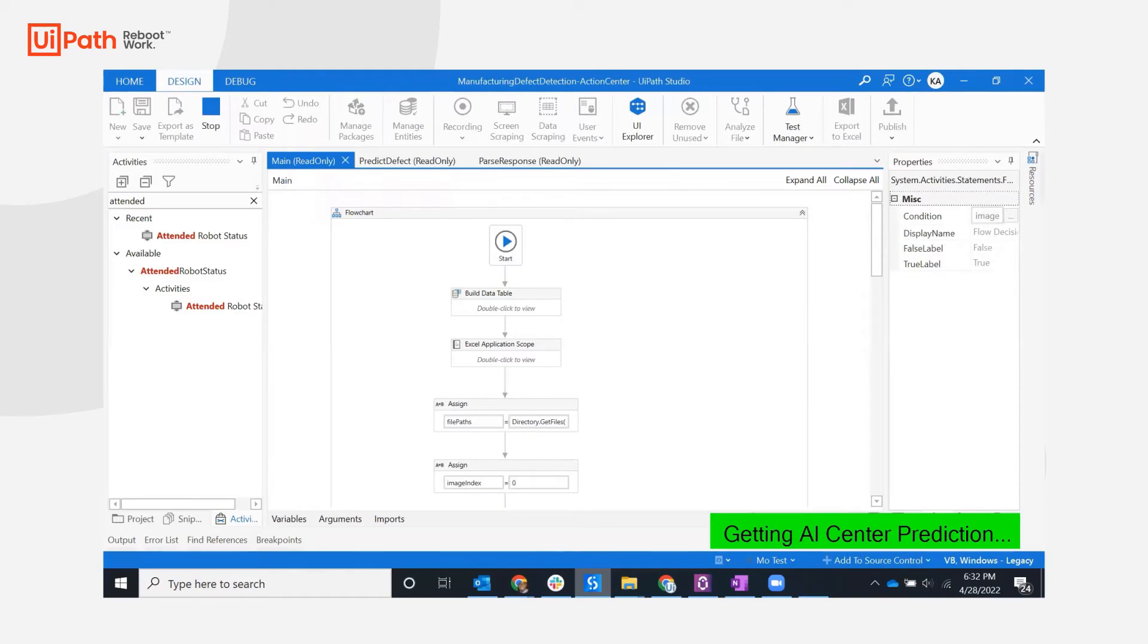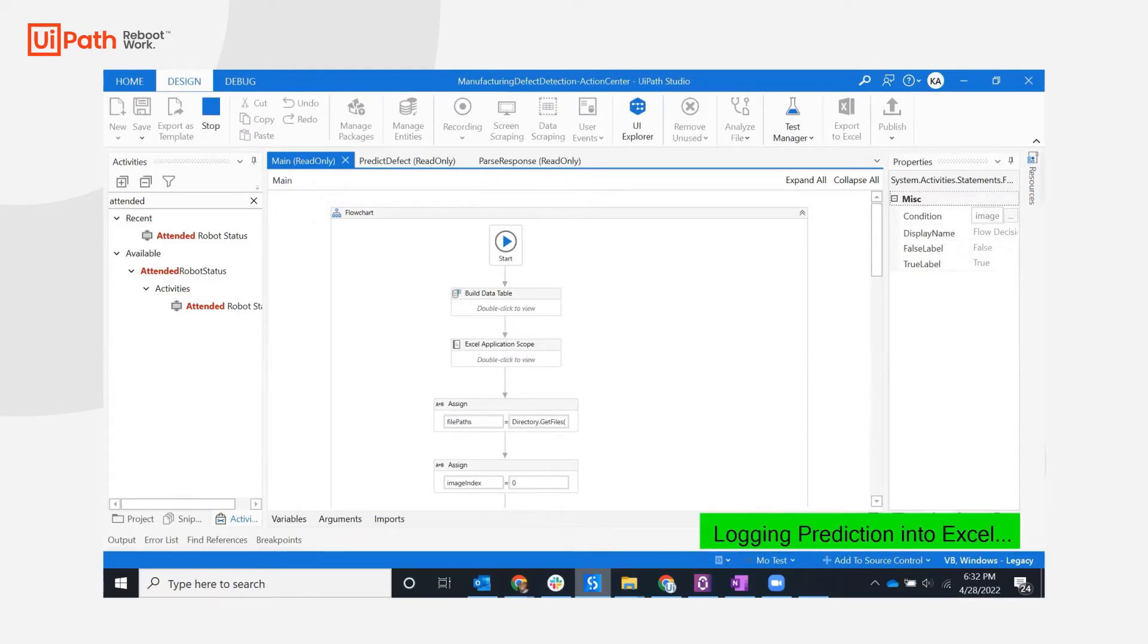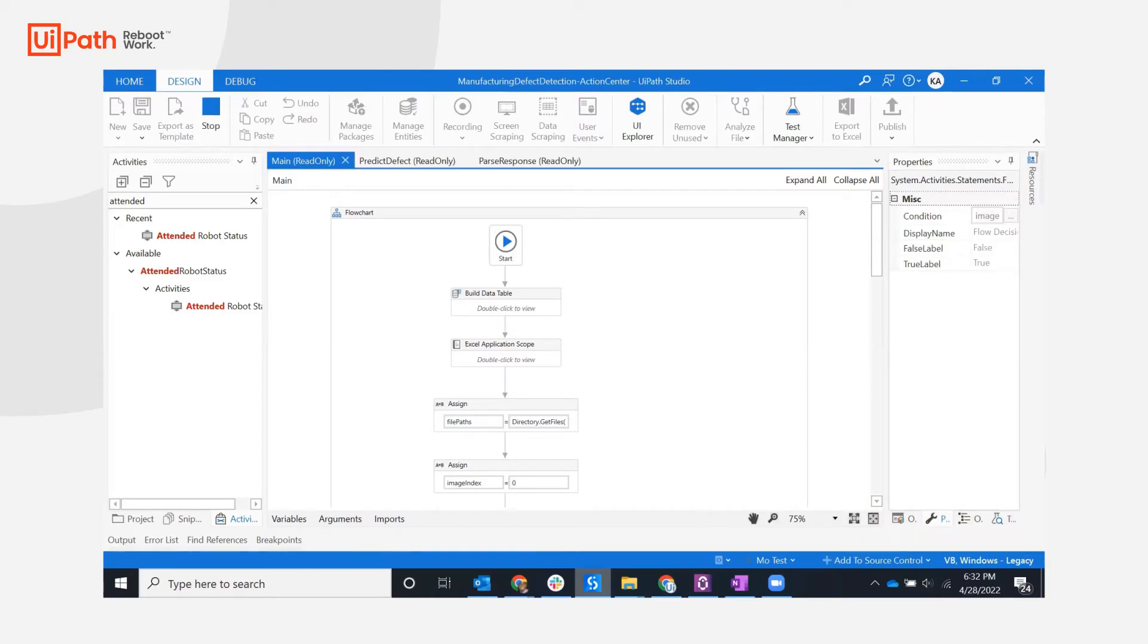As the bot starts, the bot reads images from the folder and sends them into AI Center which responds with a prediction as to whether the image represents a defective or normal part.